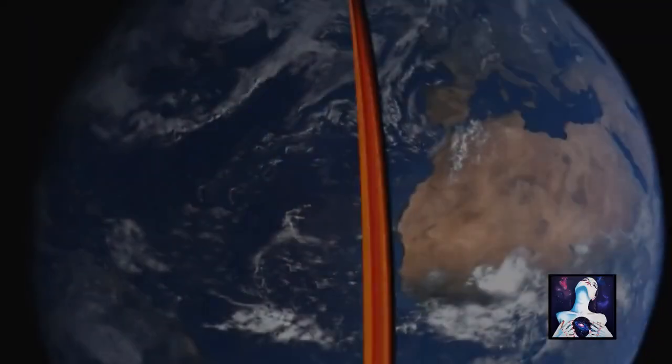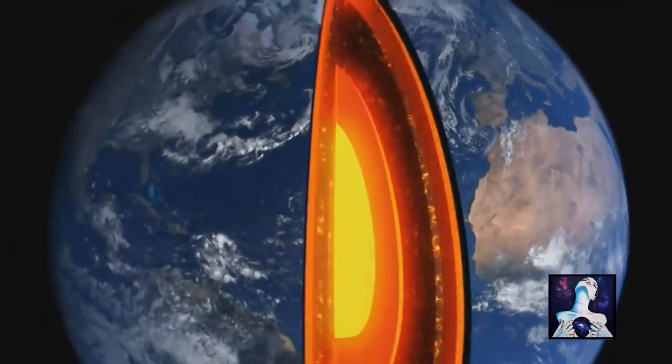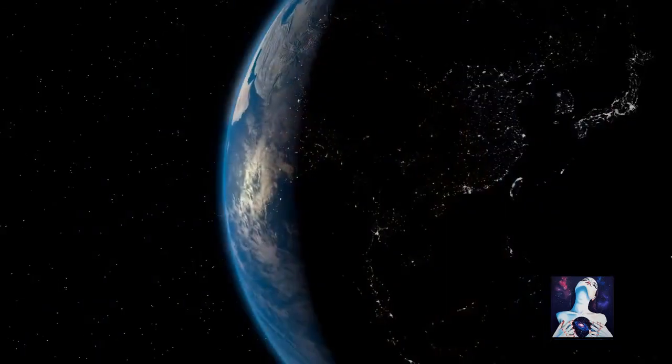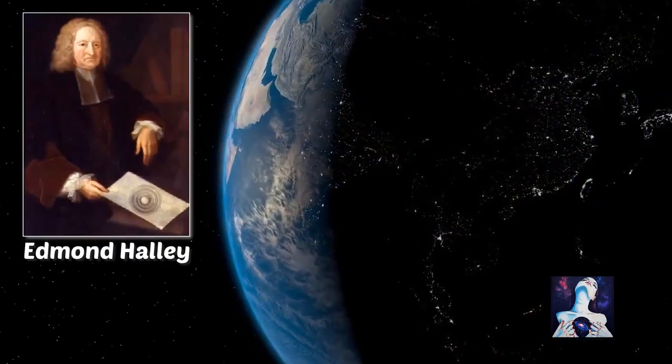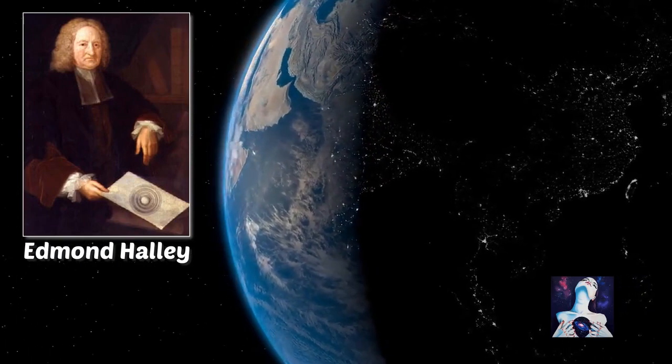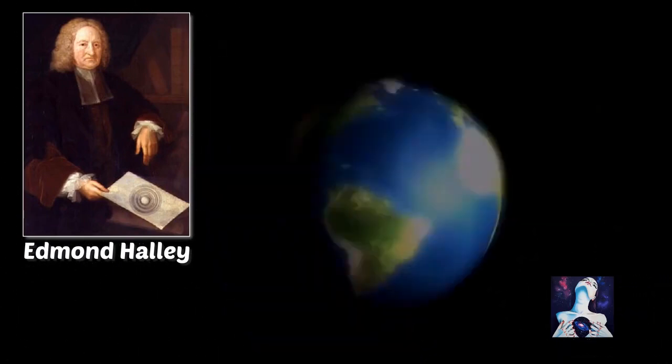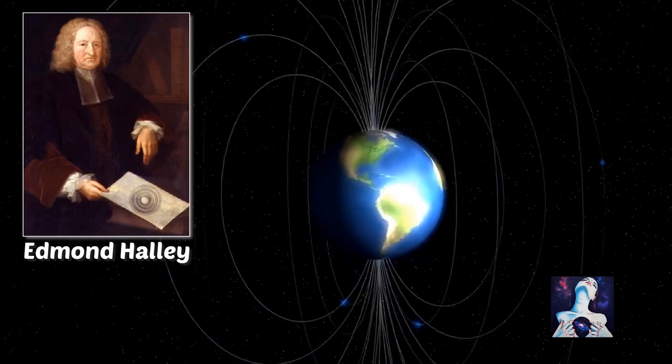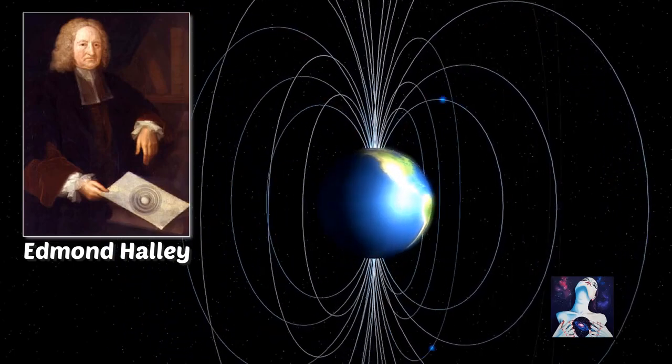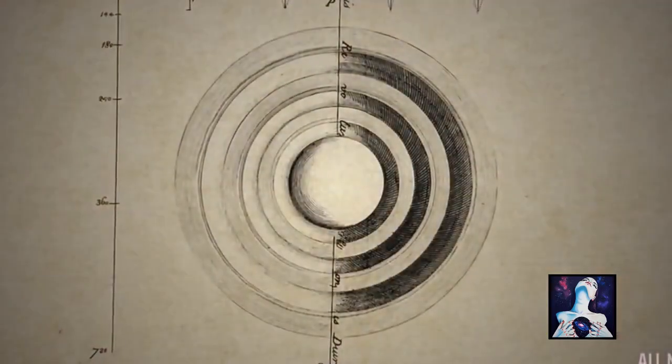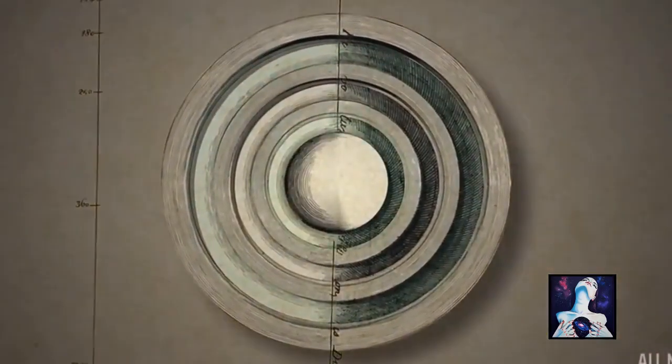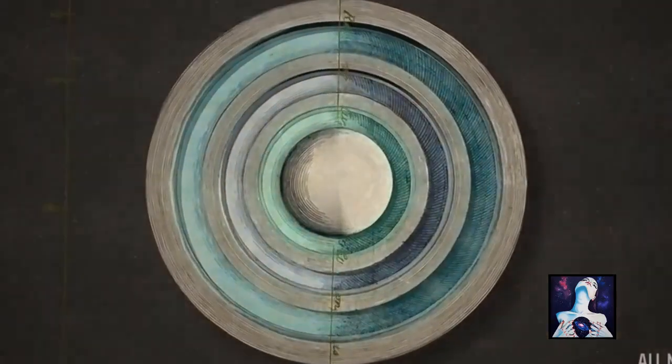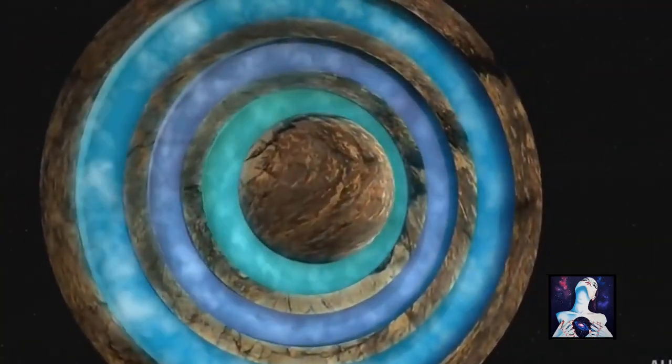Some of the greatest scientific minds have challenged the theory of a dense Earth. Around the same time as Newton, geophysicist, mathematician, and astronomer Edmund Halley, who predicted the orbit of his comet, said the magnetic anomalies of the Earth could only be the result of a different composition. He believed that beneath the Earth's crust were two thick concentric shells, and that each region potentially had its own atmosphere, luminosity, and was possibly even inhabited.